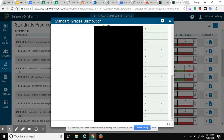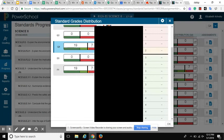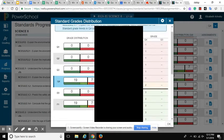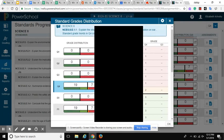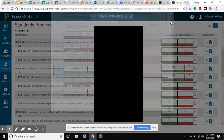If I look at this, I can see that I have 19 kids that are either at a level 4 or level 3, and then I have 7 students that are below that proficiency line. If you're thinking about differentiating instruction and really targeting those standards, this is a great tool to do that.